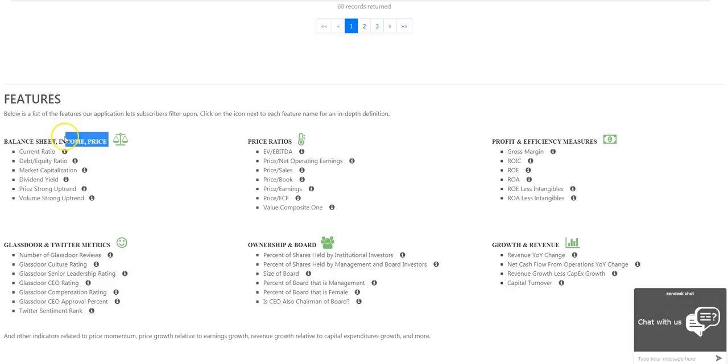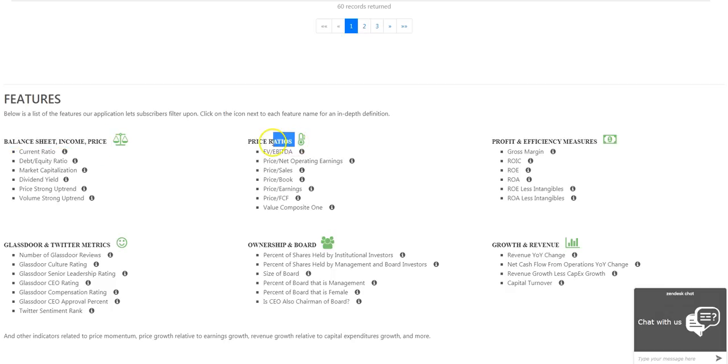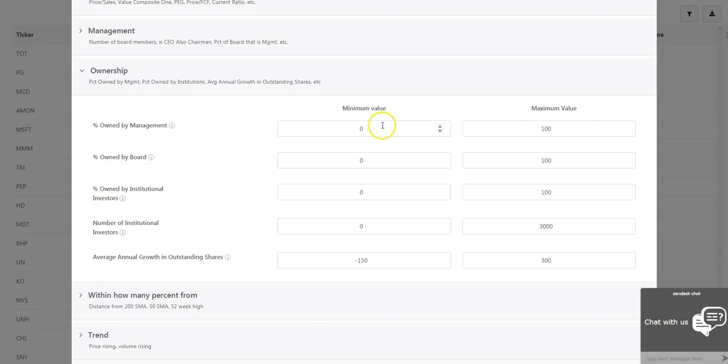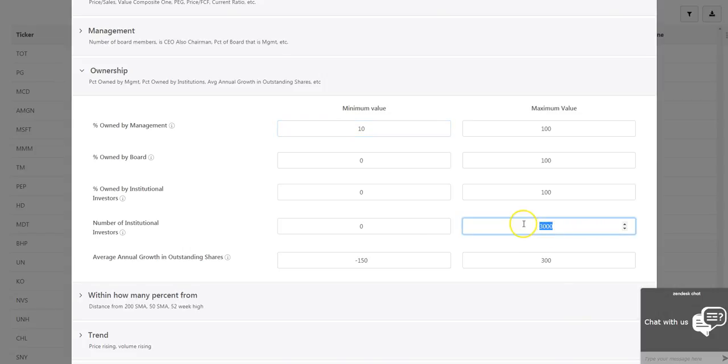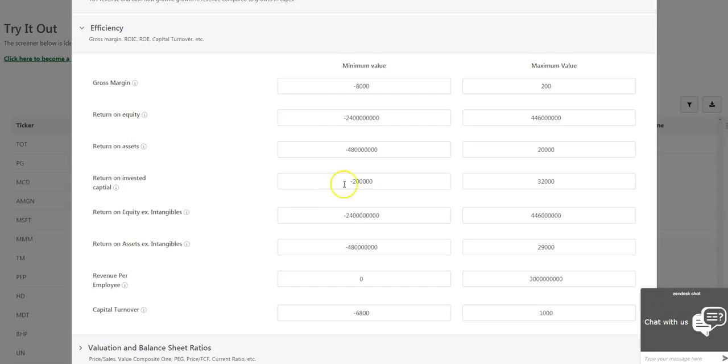In addition to these features that cannot be found elsewhere, common features small and micro-cap investors need are also included, such as insider and institutional ownership to find stocks with strong insider ownership flying under the institutional radar.